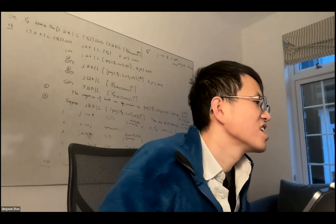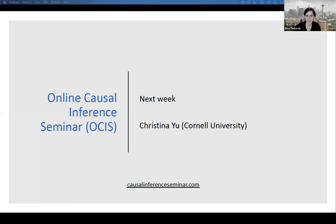The moderator wraps up, thanking Ingeborg, Maya, and Stina for answering Q&A questions, and notes all questions will be passed on to the speakers. Next week there will be a talk by Christina Yu from Cornell University.